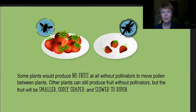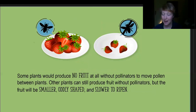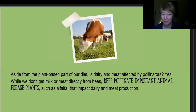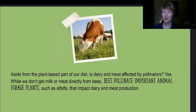Even within that, things can be complicated. Some plants would produce no fruit at all without pollinators to move pollen between plants. Others can still produce fruit even if pollinators aren't around, but the fruit will be smaller, oddly shaped, or slower to ripen. So even when plants aren't completely dependent on pollinators, there can be lots of benefits to having them around. Aside from plant-based parts of our diet, dairy and meat are also affected, since bees and other pollinators pollinate important animal forage plants like alfalfa, which has a big impact on dairy and meat production.